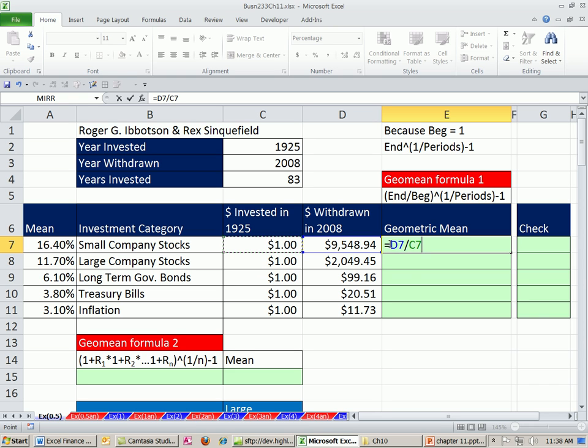If the begin is $1, you only need the end amount. Now, but in case the amount you're starting with is not $1, then you want to do that.